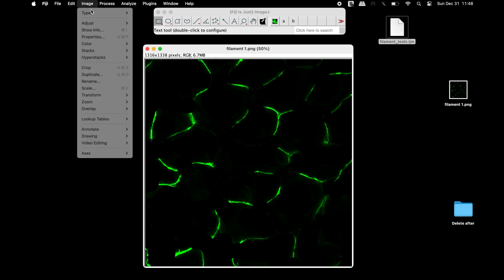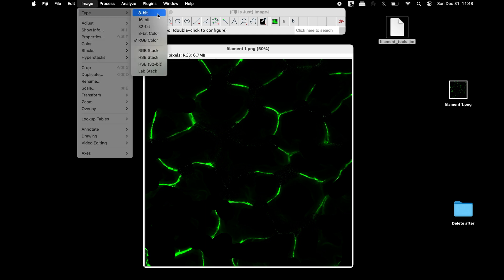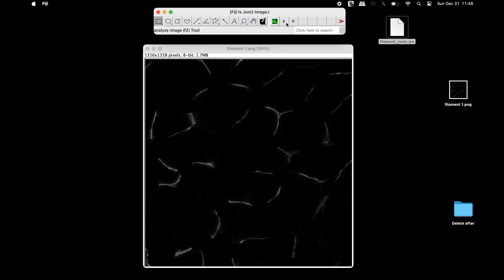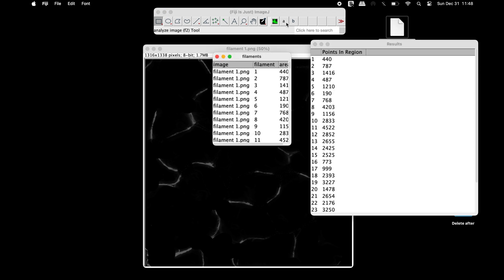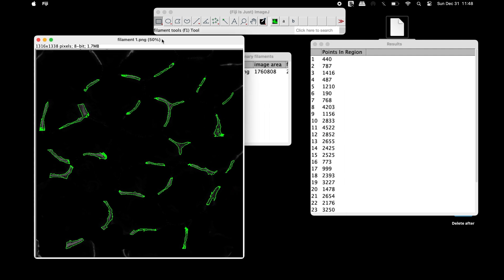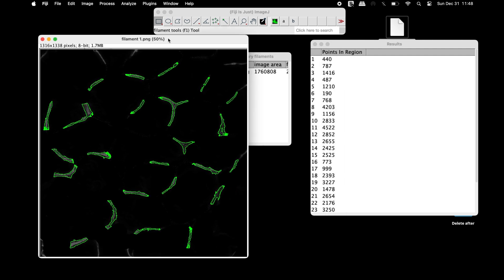The next step is to change the RGB image type into an 8-bit image. Now, make a left-click on the icon A and wait until the macro has completed the analysis.